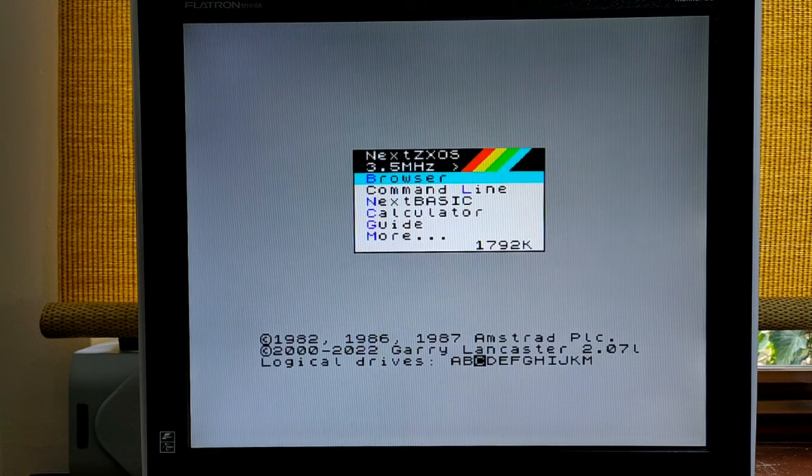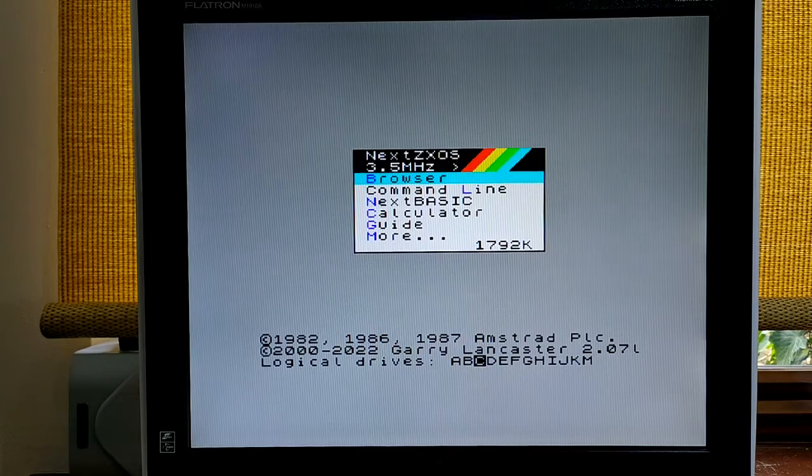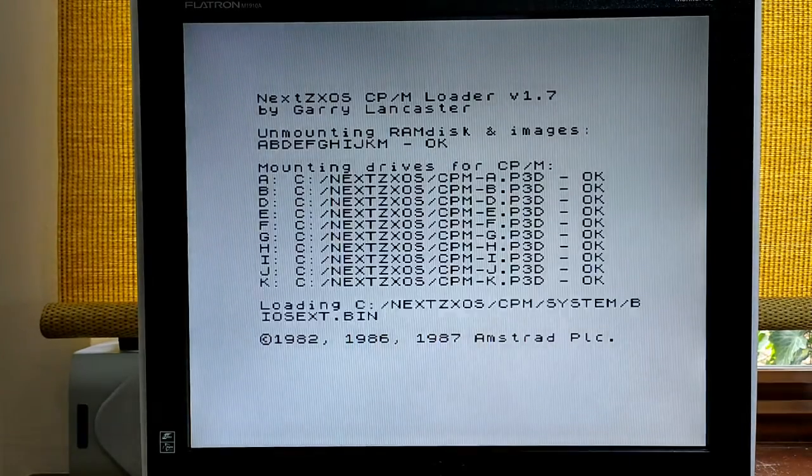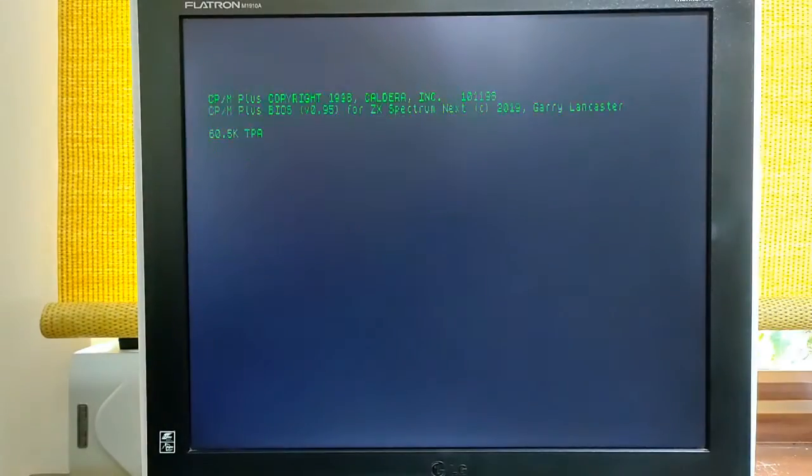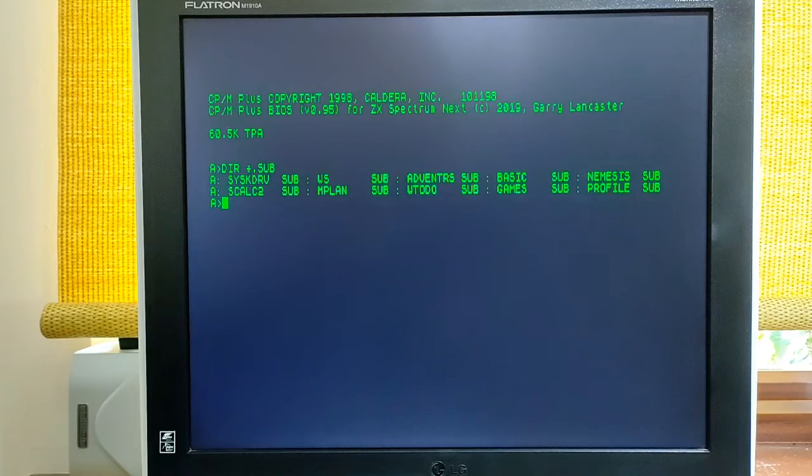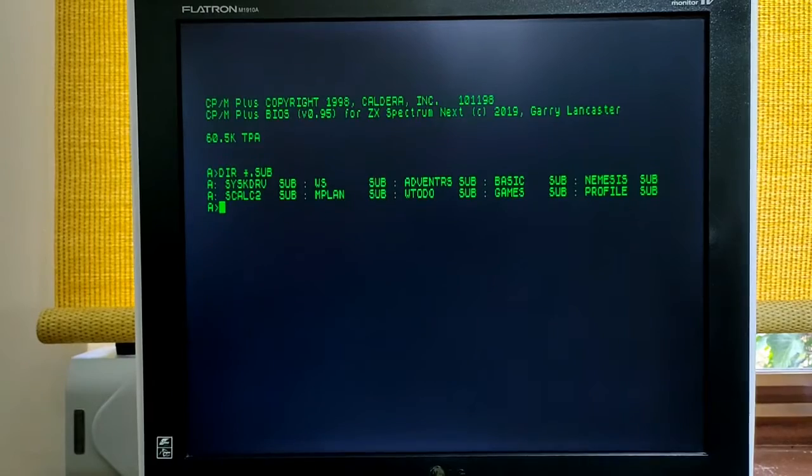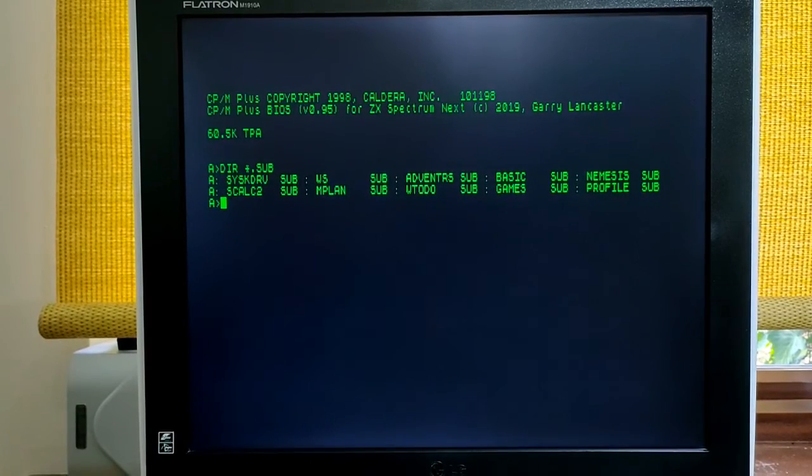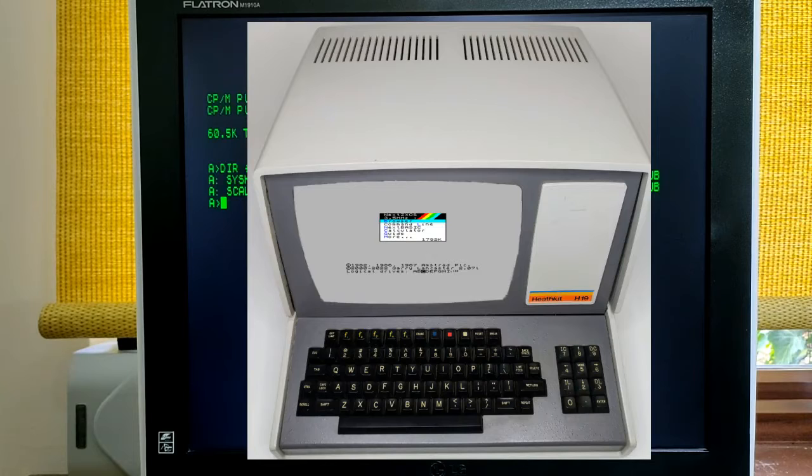So let's go to CPM by simply keying MC on the main Next browser. The Next has effectively turned itself into a Heathkit H19 terminal.